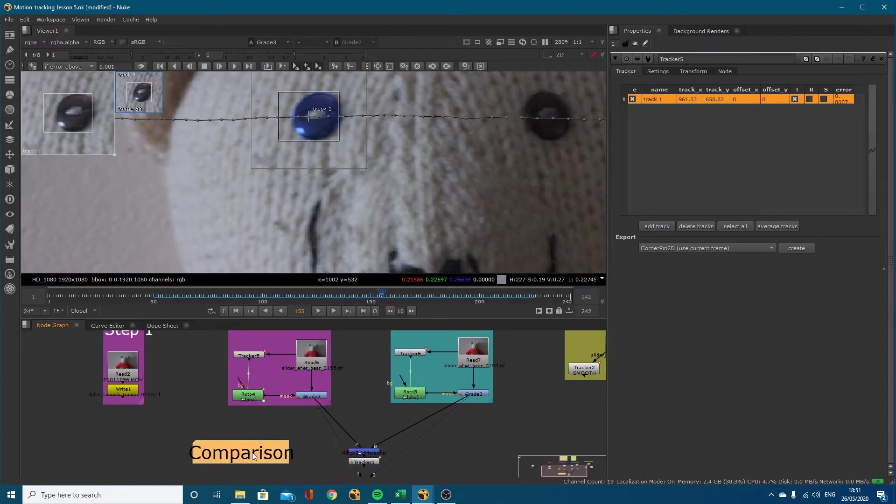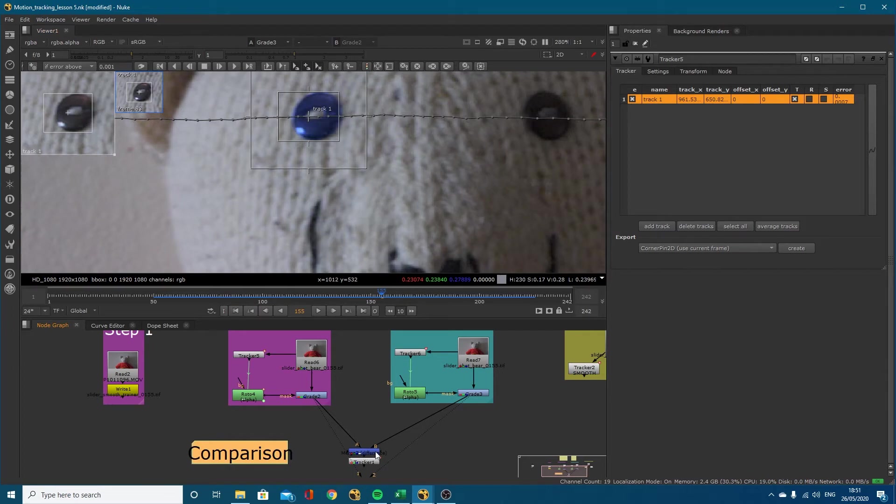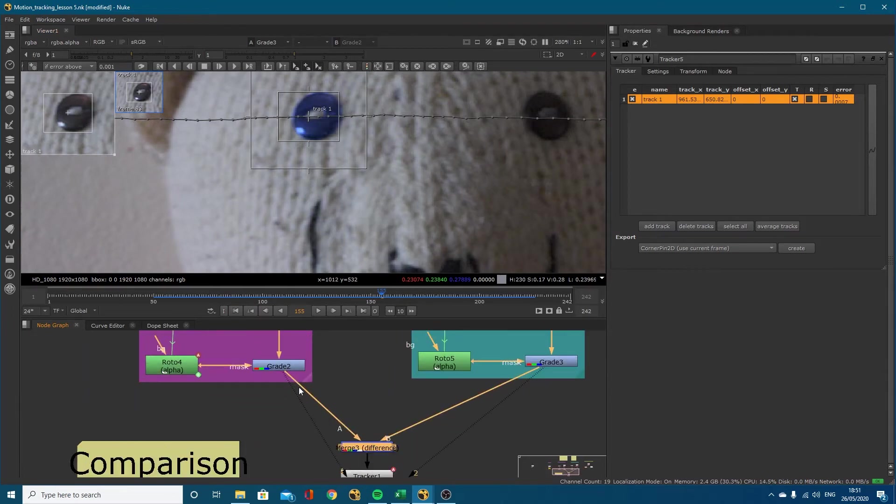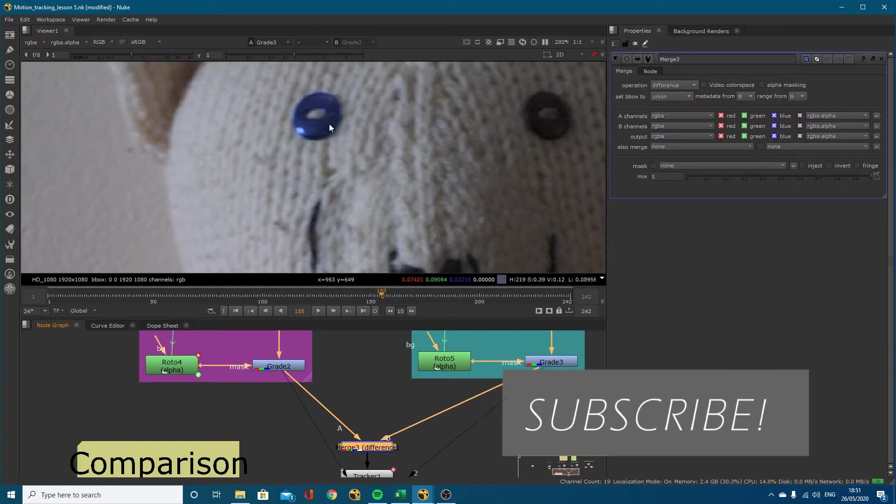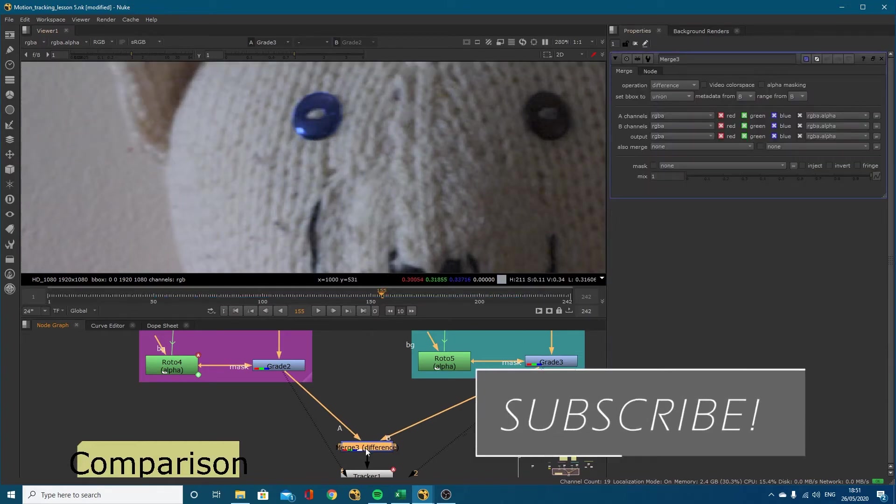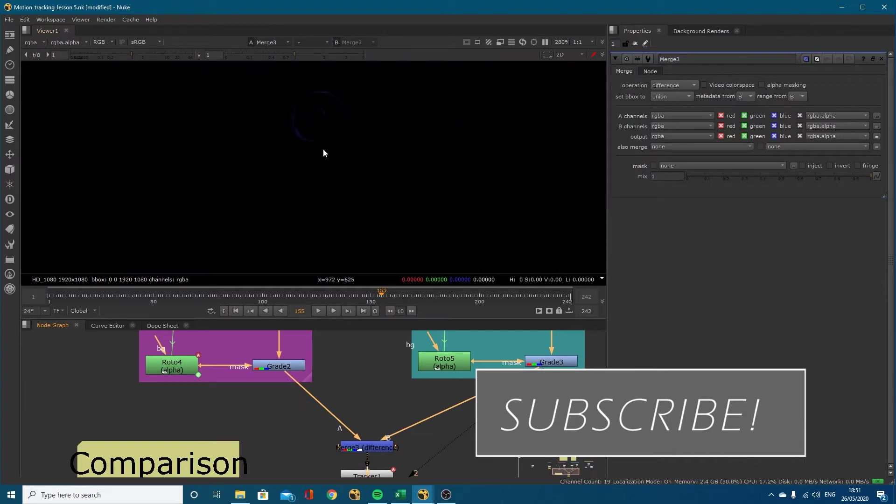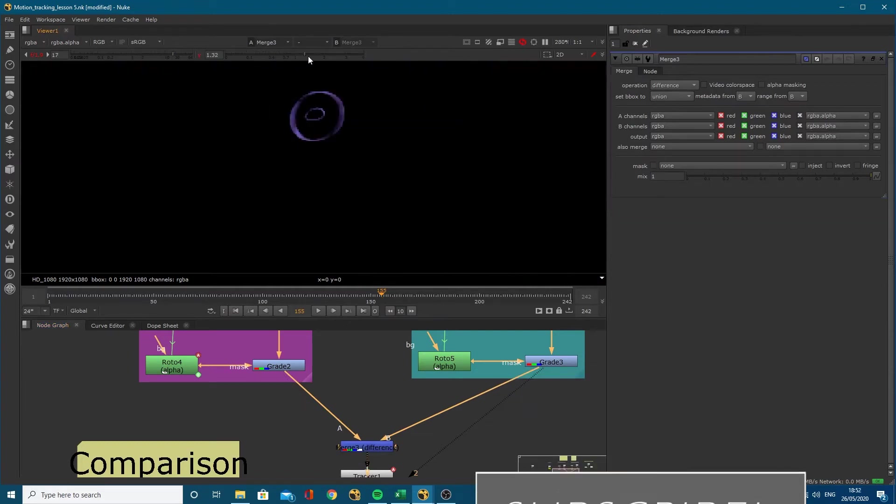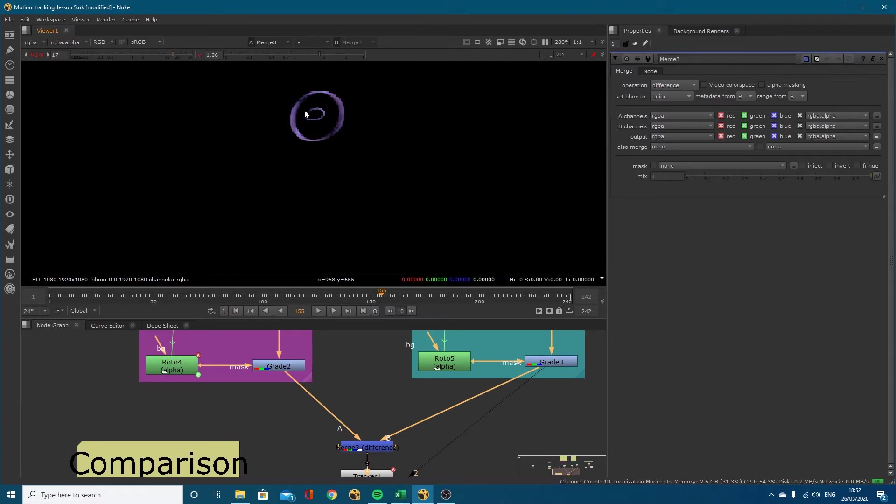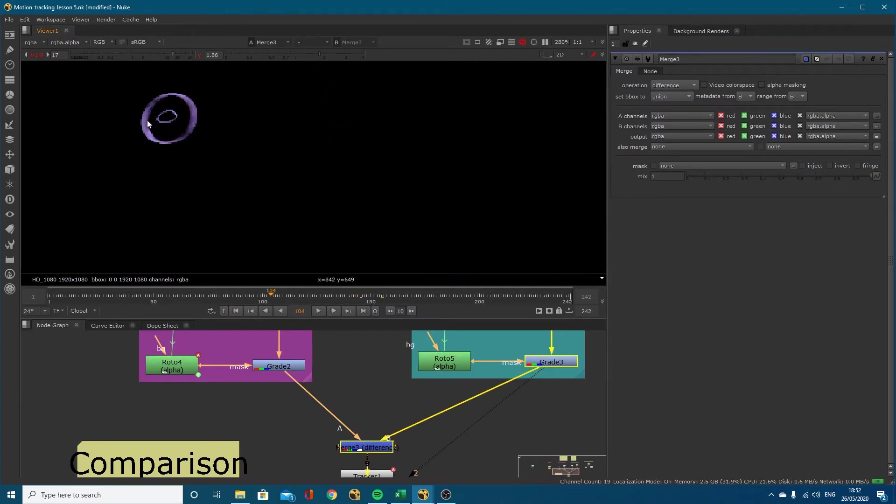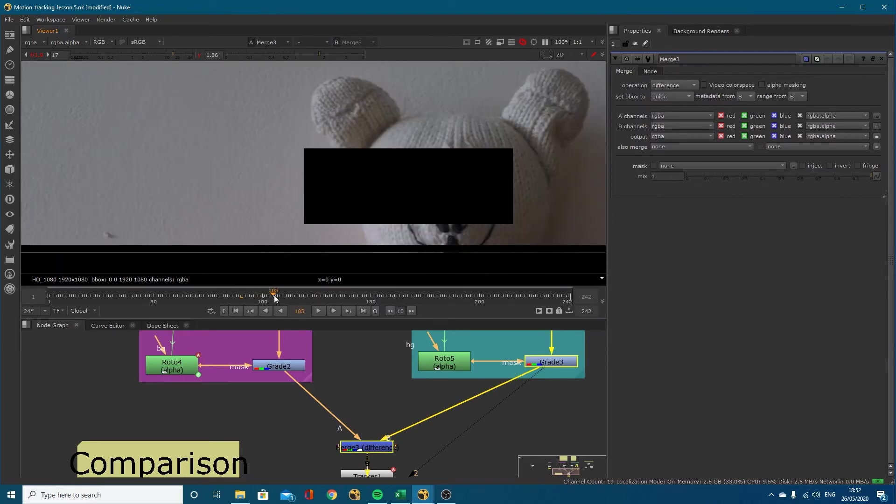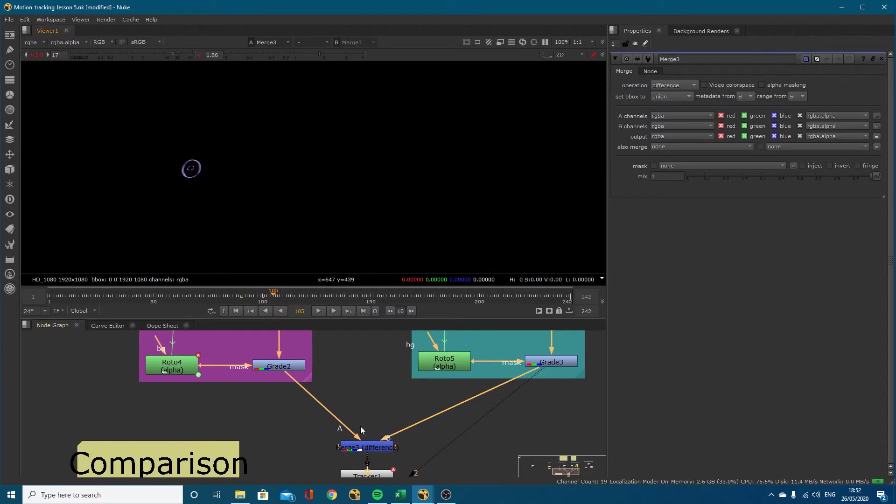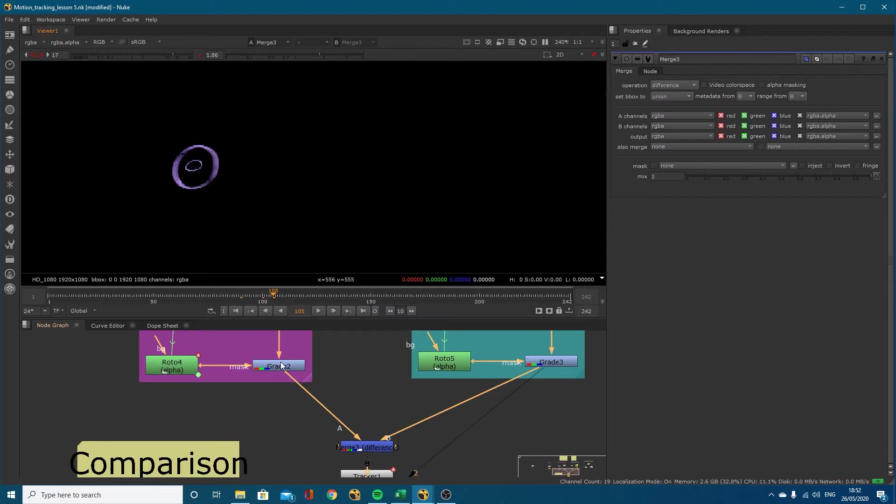Before we actually look at how to smooth it, what I've done is I've connected a merge to both of them and then put the merge mode into difference. It's going to only show you pixels that are different. You can see as we scroll through, it's just the outside of this, basically shifting it by a few pixels. The difference merge is showing us there is a little bit of difference.